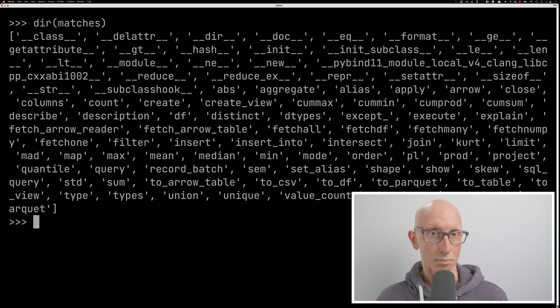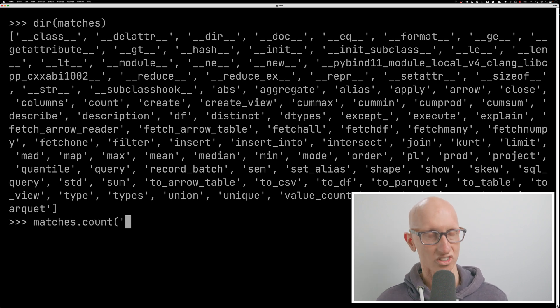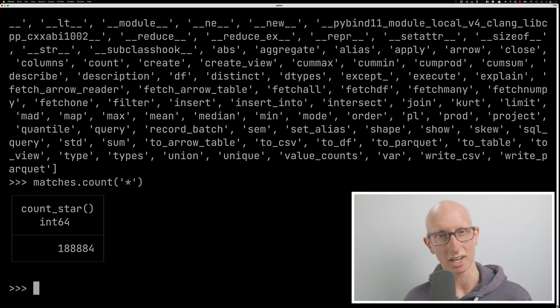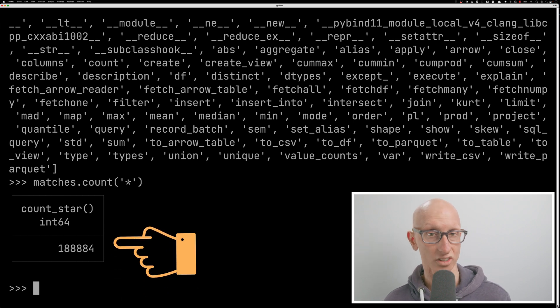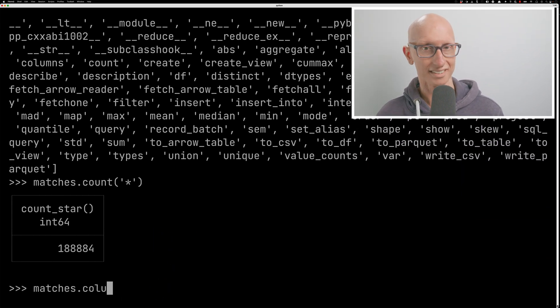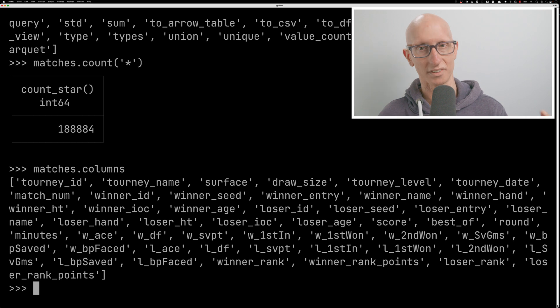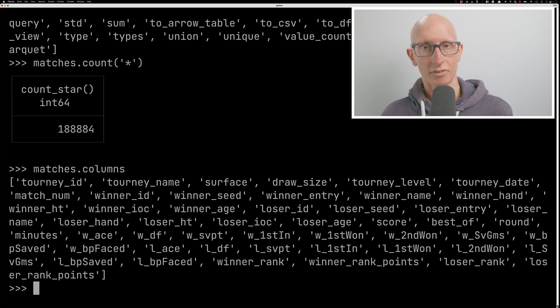Let's just do a simple one. So let's count it. This will actually force it to check how many records are in this table. And you can see we get 188,000 or so. We can ask it, what are the columns? And you can see there are loads of columns. It's a very, very wide table. So this is quite a good choice for a column store like DuckDB.